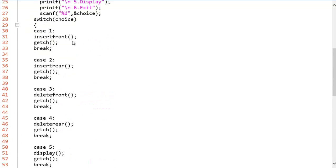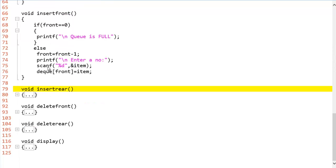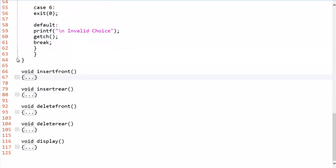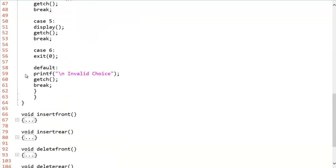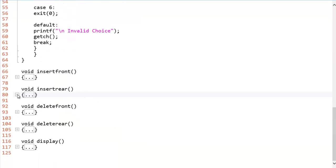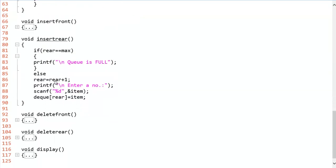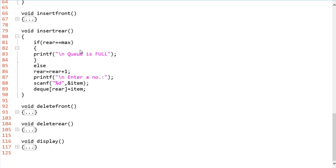So now let us look at the operation of insert rear. So how we can perform the insertion at rear end? If rear equals to max, that means if the content of rear equals to max, that means queue is full. You cannot insert in the rear end. If that is not happened, we will increment the rear to point to the next empty location and we will put the item in the DQ of rear.